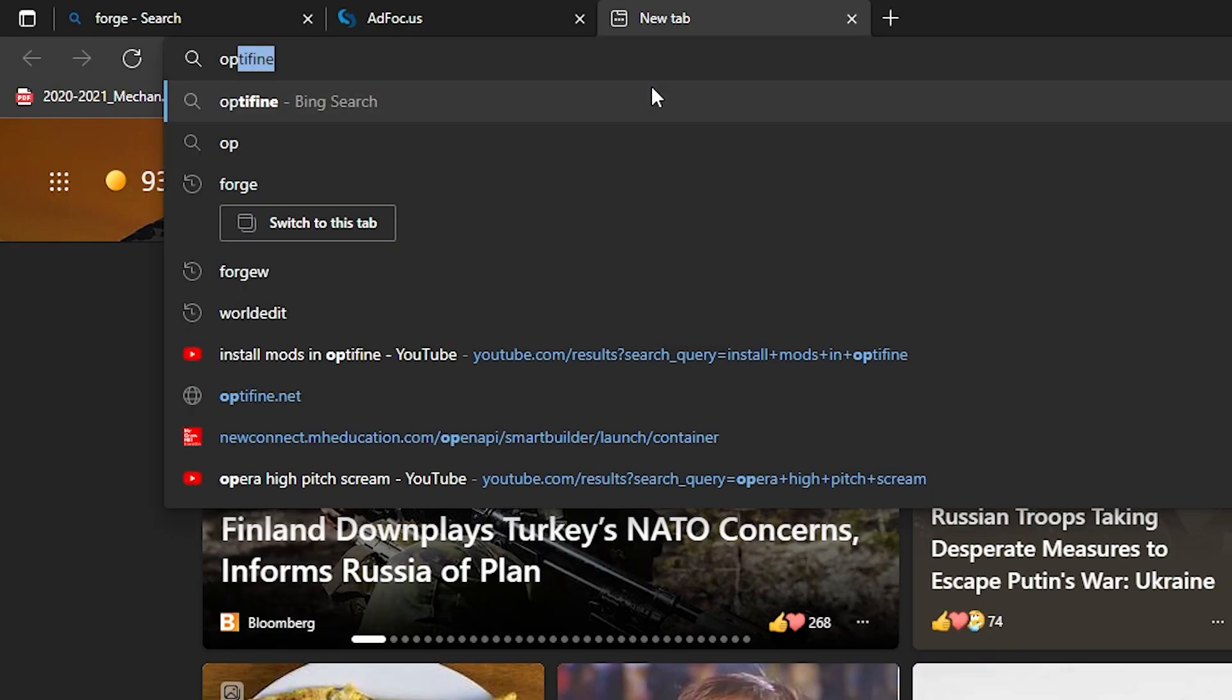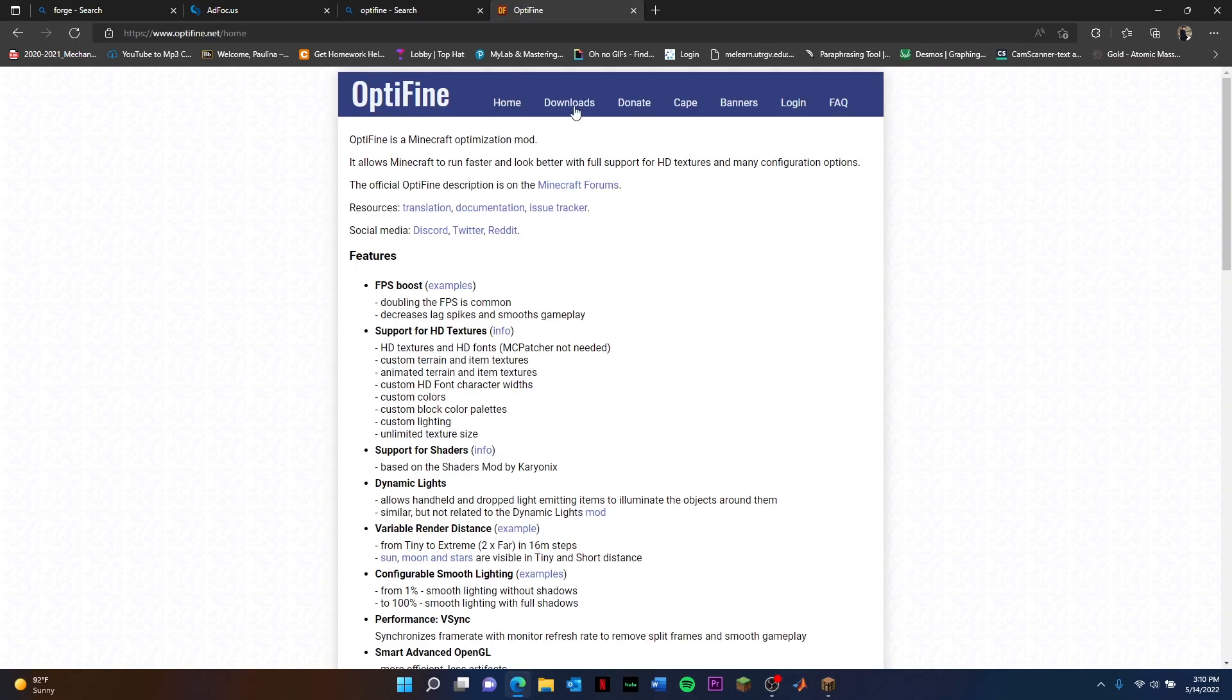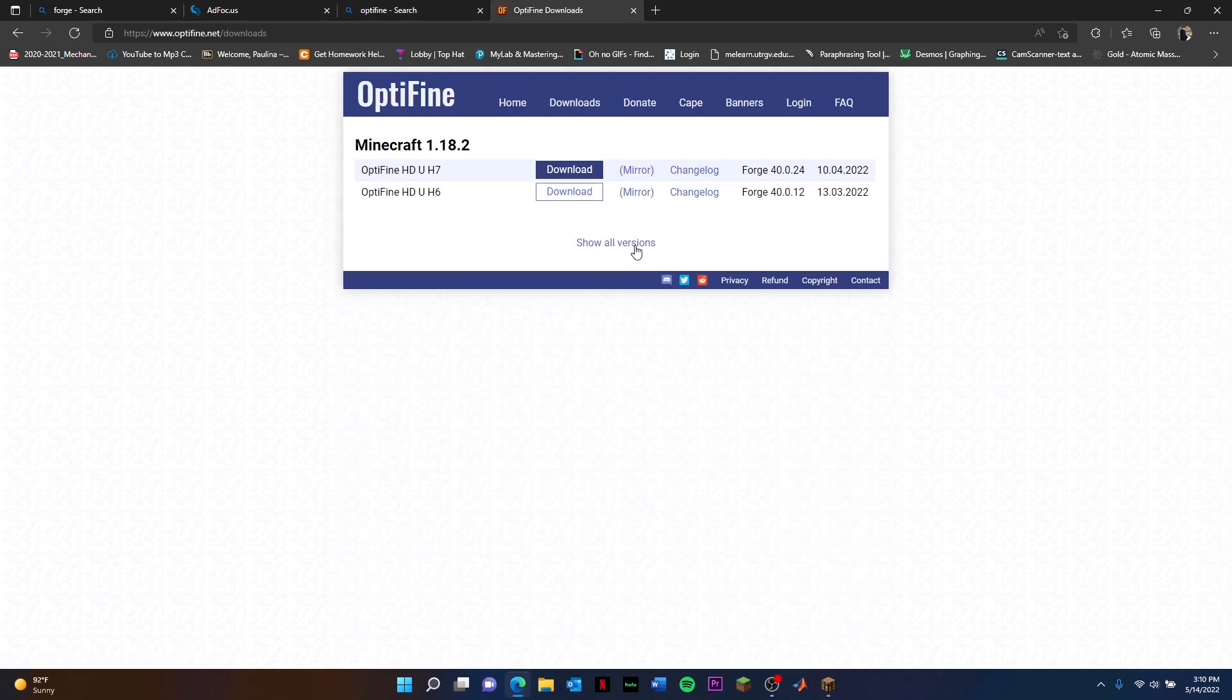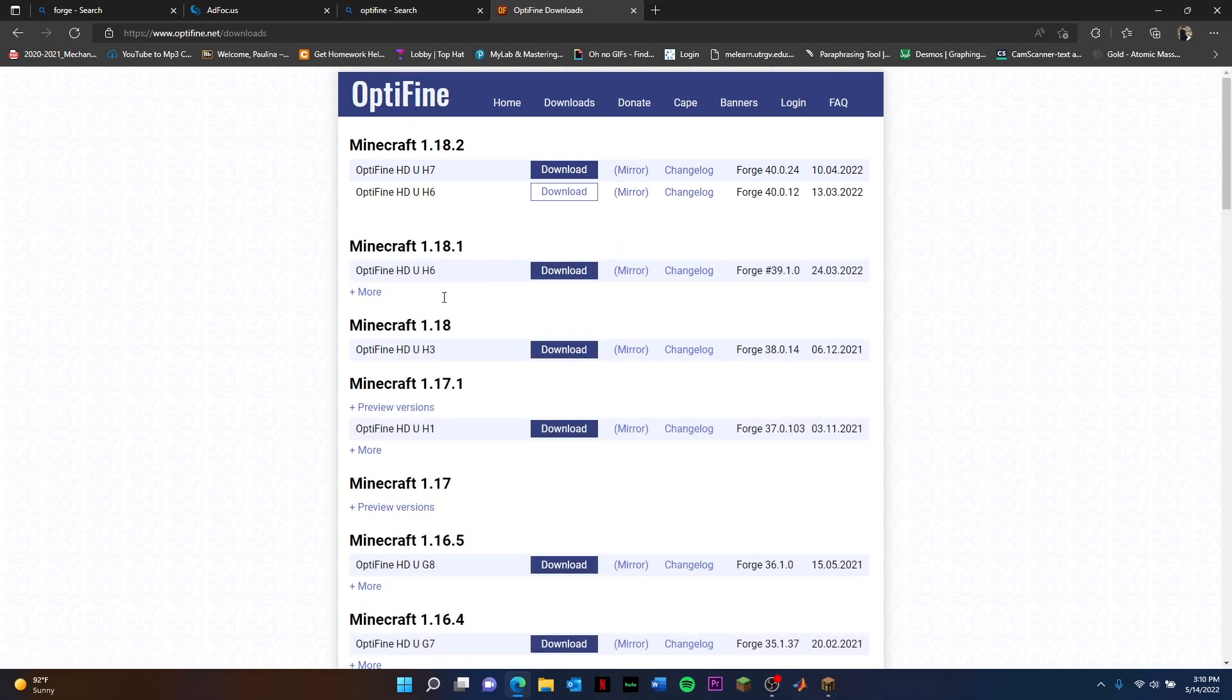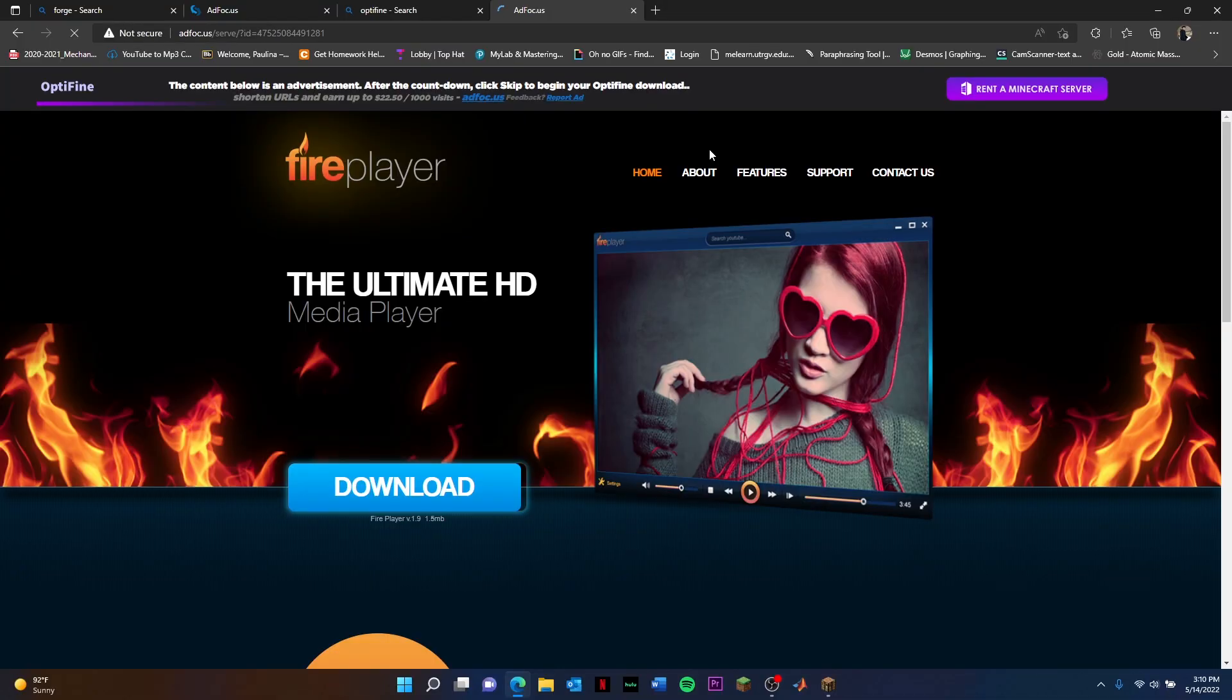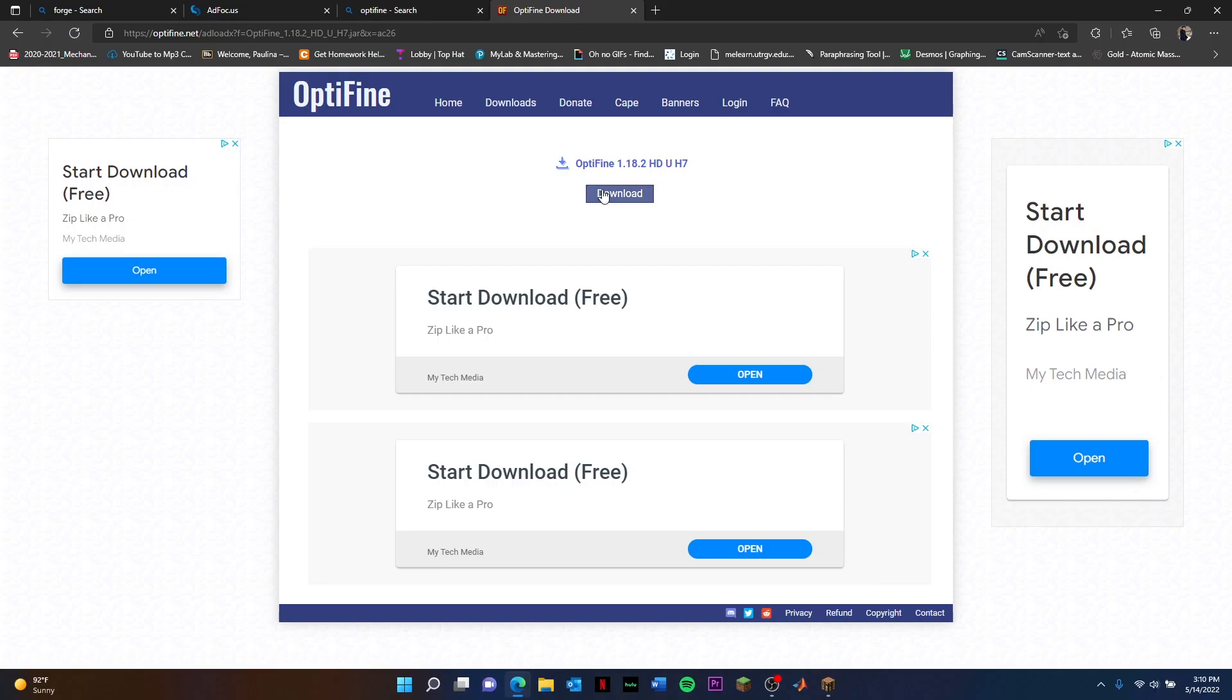Next, you're going to go ahead and go to OptiFine. I'm going to leave these websites and the link in the description below. I'm just doing it to show you how it's done. So you go here to Minecraft OptiFine 1.18.2, you click Download. Once again, ad page, wait and download. Click Download.